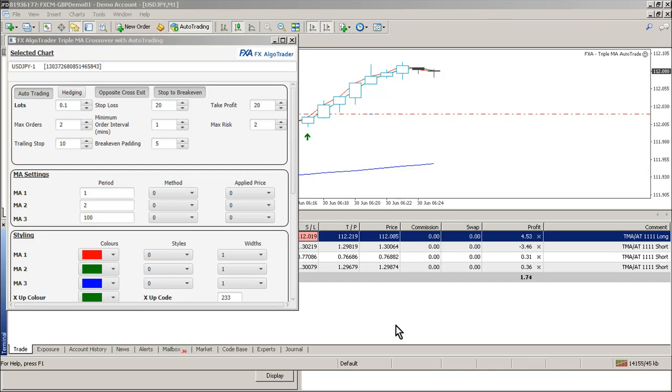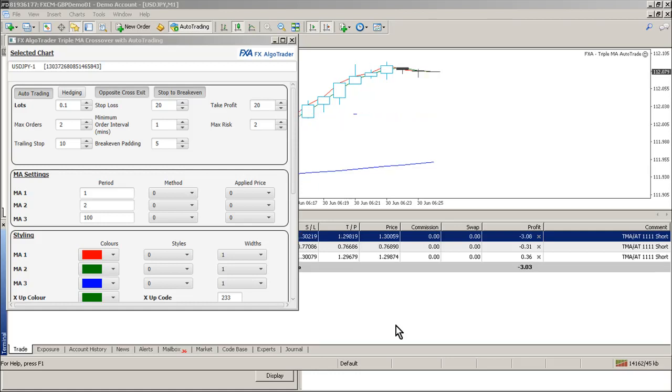Hi guys, this is a video for the Triple Moving Average Crossover Beta Test Team. It's the 30th of June and what I've done here is put together some of the amendments that you guys have been asking for.